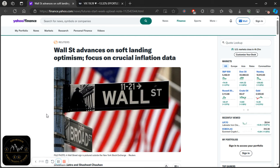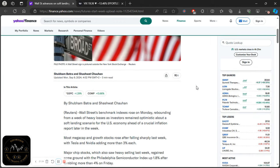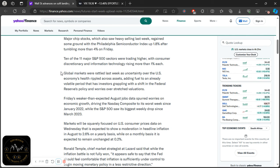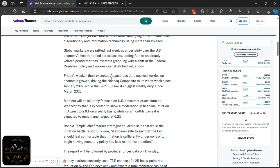Now we're going to go over this article. The headline is: 'Wall Street advances on soft landing optimism, focus on crucial inflation data.' We're going to have the US CPI data this week, and there is still optimism about the soft landing — it's not game over yet for the US economy. For Friday, global markets were rattled last week as uncertainty over the US economy's health rippled across assets, adding fuel to an already volatile period as investors grapple with a shift in Fed policy and worries over stretched valuations.